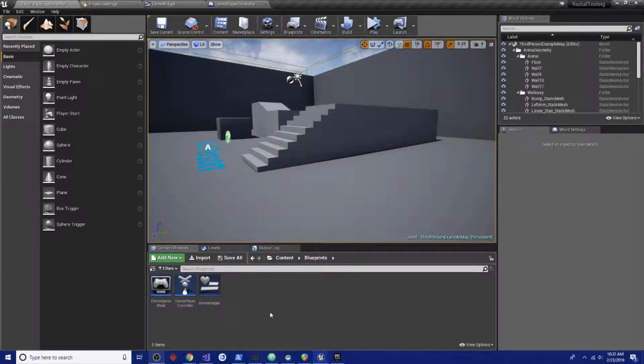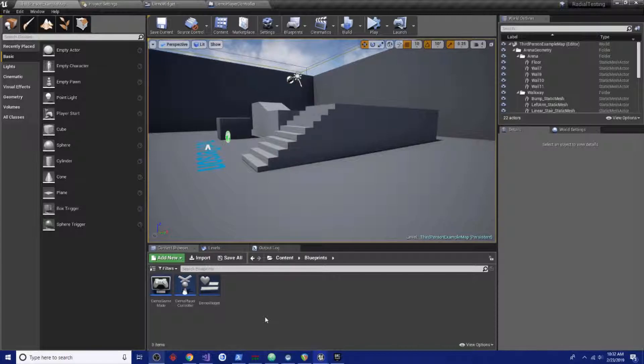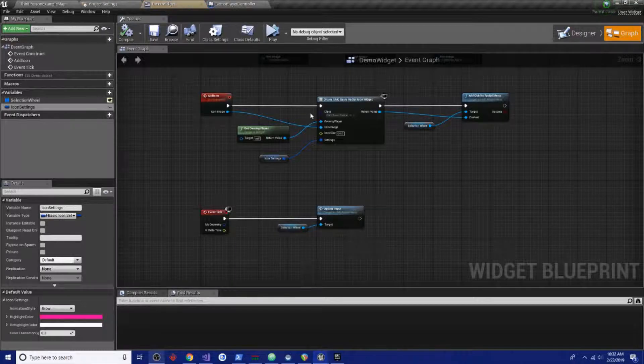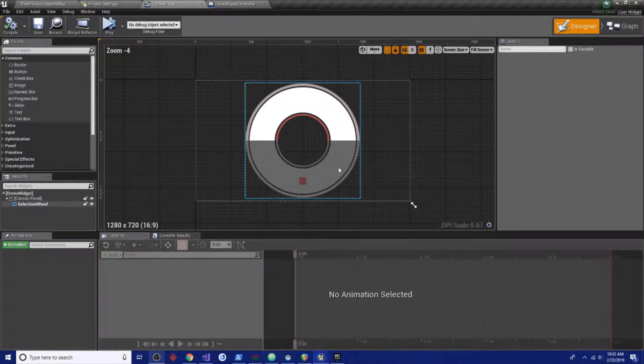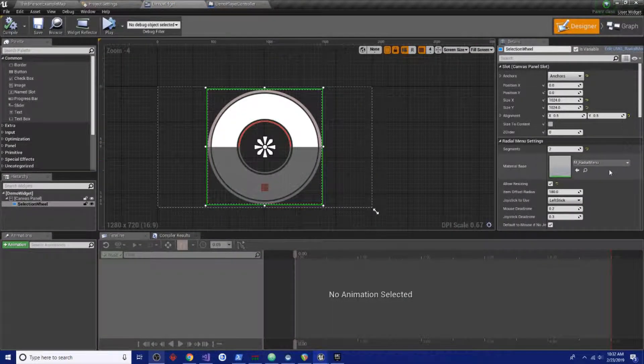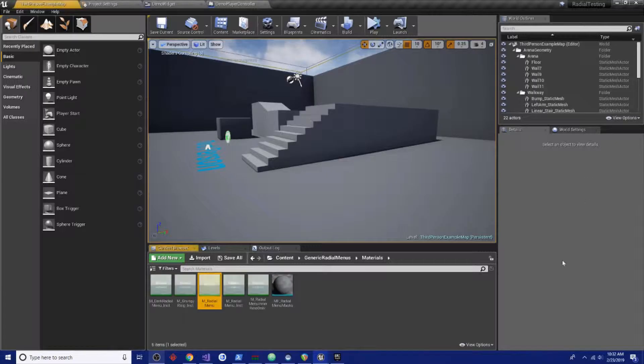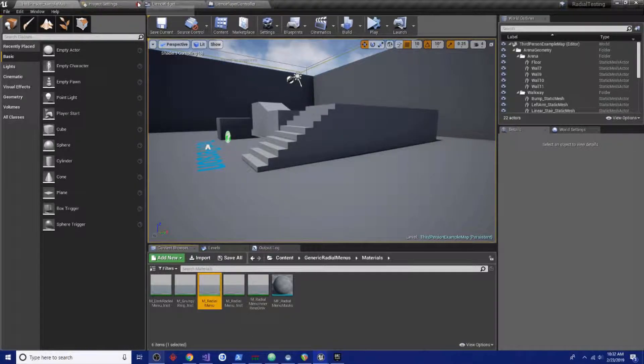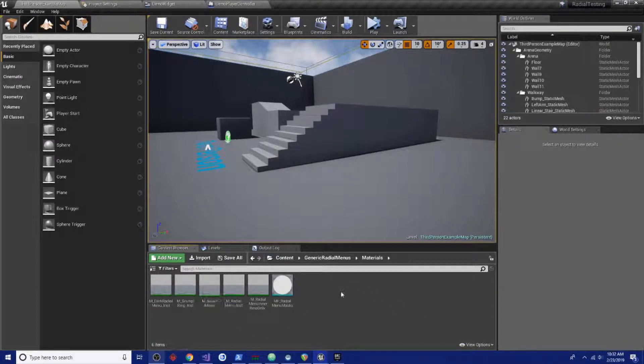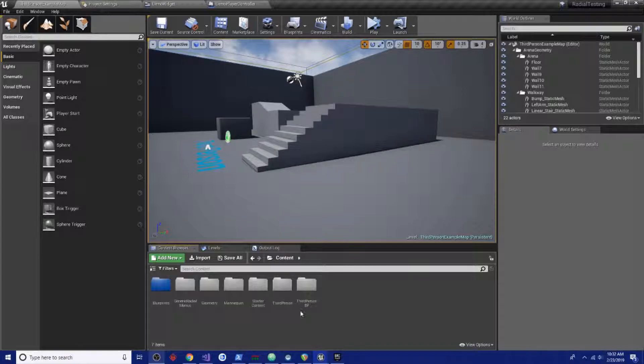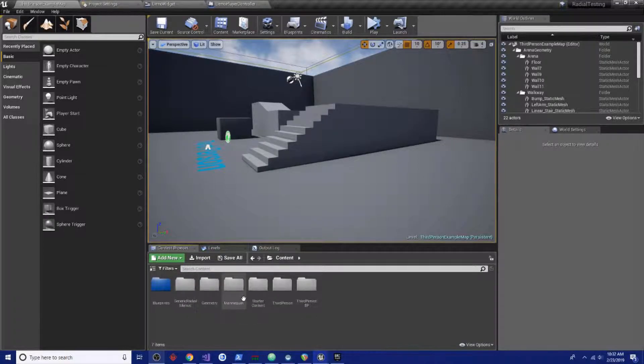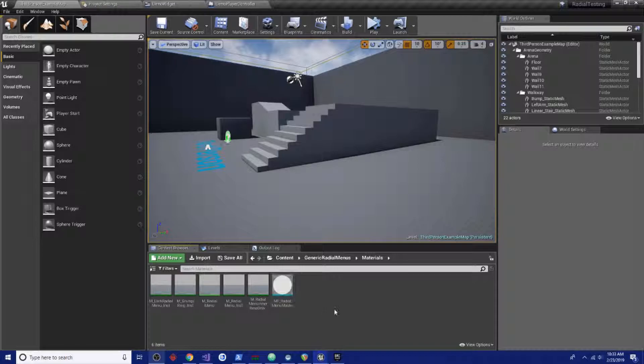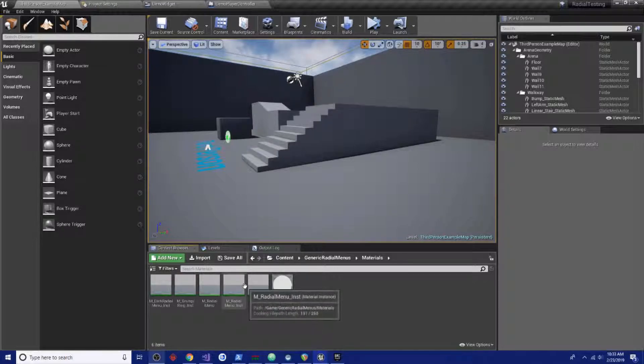Alright, welcome back. Now we're going to go over customizing the visual style of our menu because you gotta be stylish. If we go to our menu and search the tree, we have generic radio menus. Go to materials and we've got a few materials already set up.